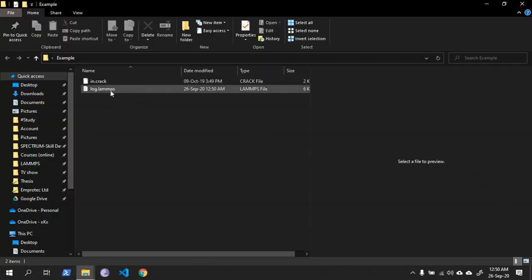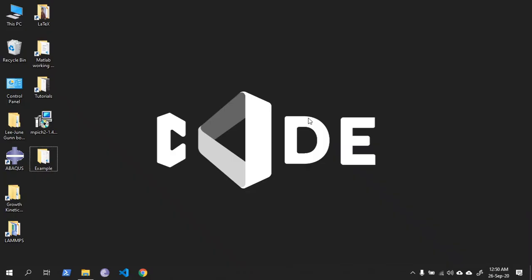Here is the log file. That is it. Thank you for watching the tutorial, see you soon in the next tutorial.